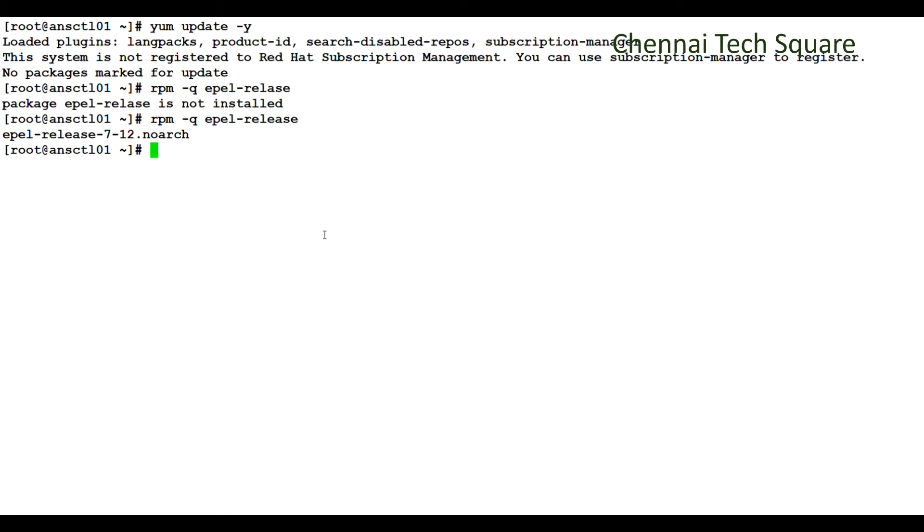Now we are all set to install Ansible using yum command. It will automatically install the necessary dependencies together with the Ansible packages.